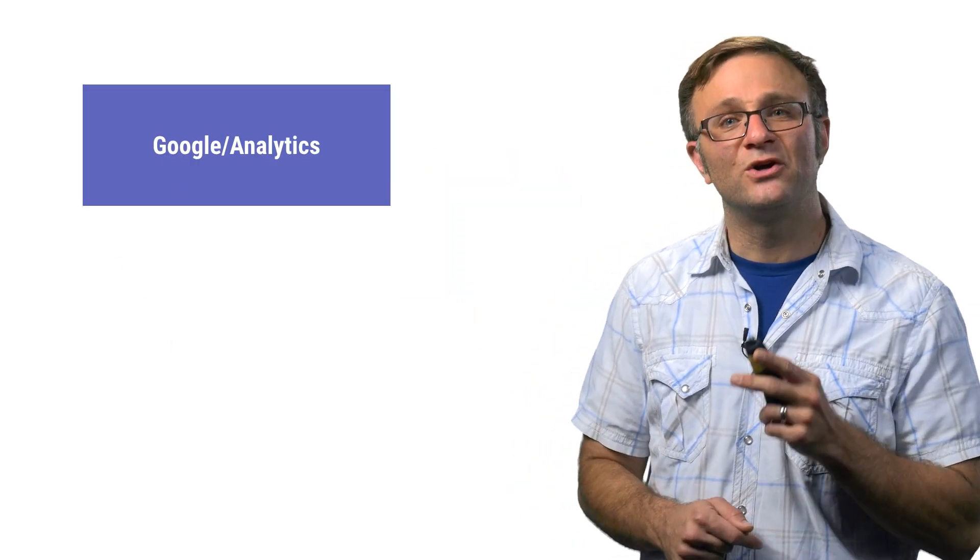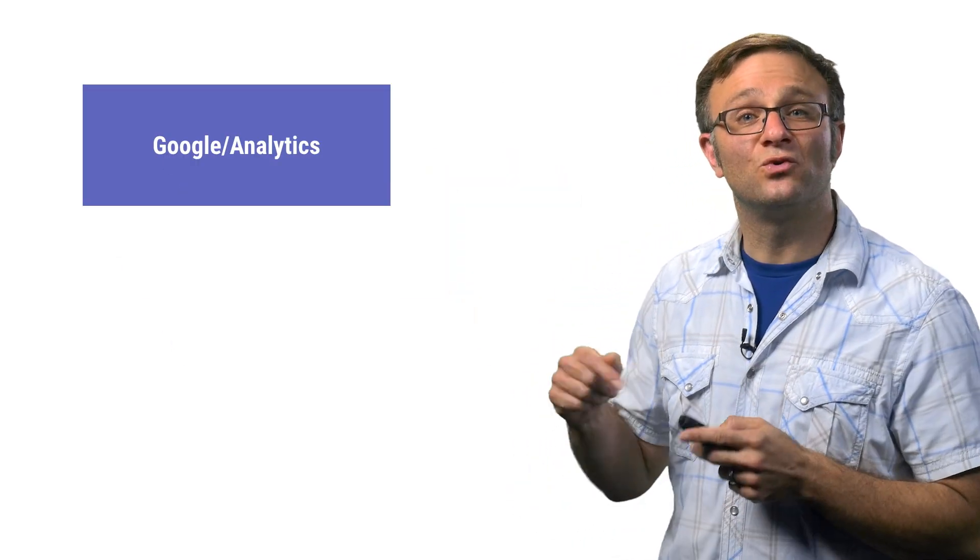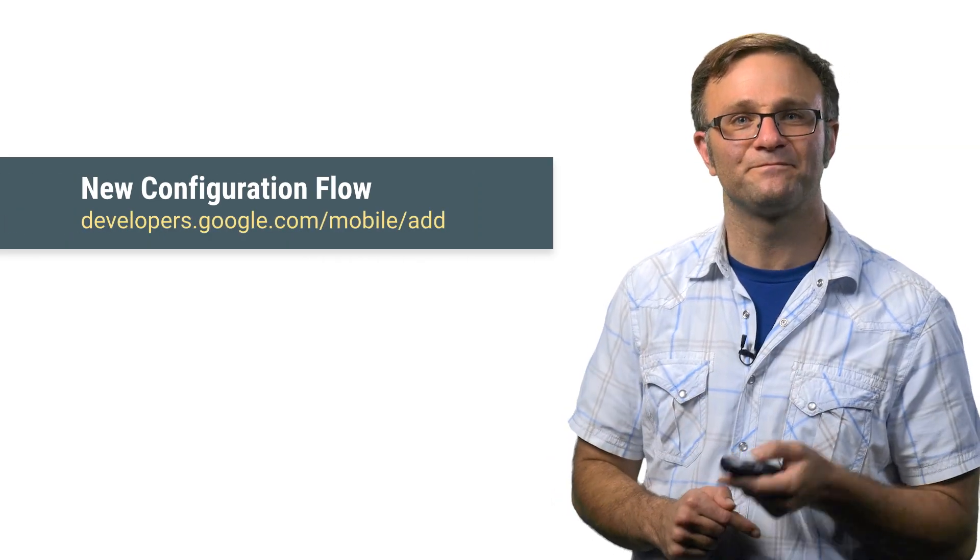Now, on the other hand, if you're creating an app from scratch, I would recommend using the Google slash version of the CocoaPod and configuring everything up using the new configuration flow.